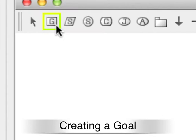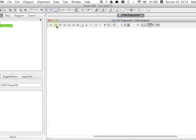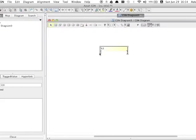Now let's create a goal. Select G icon on the tool palette and then click on a diagram. Input the statement of this goal directly on the diagram.